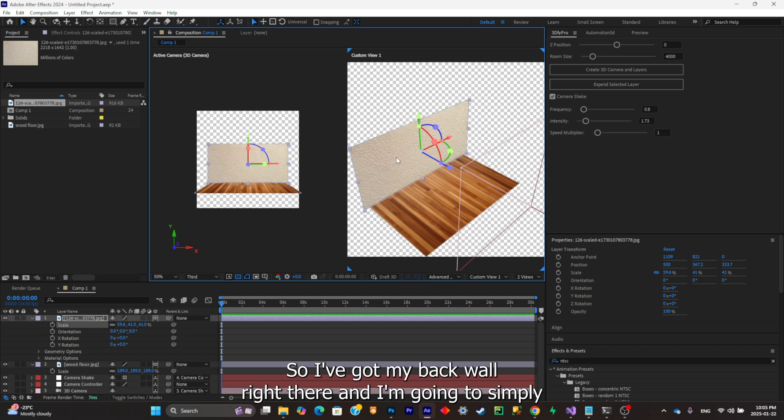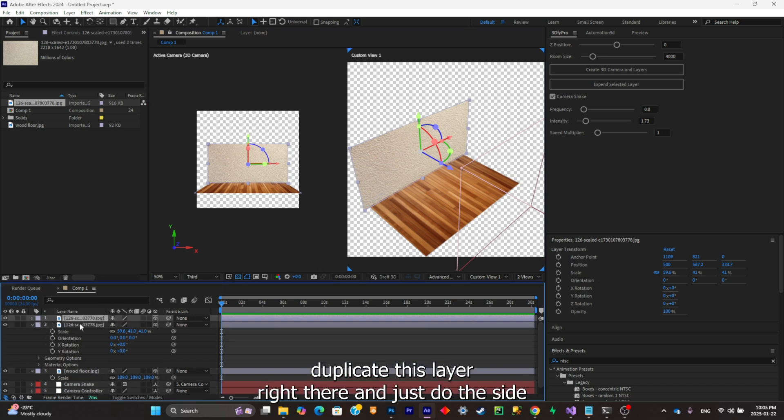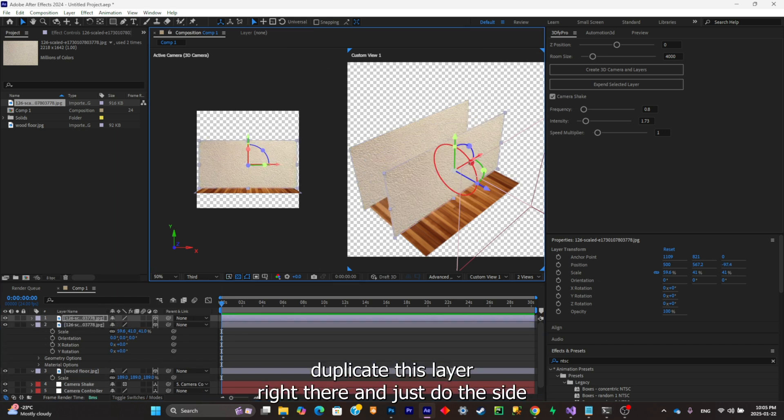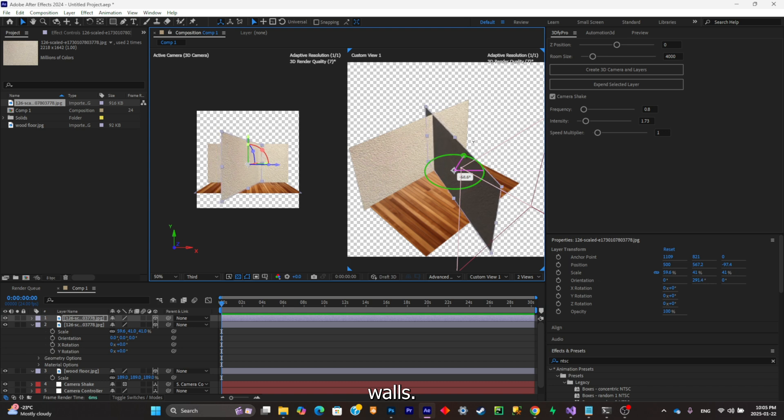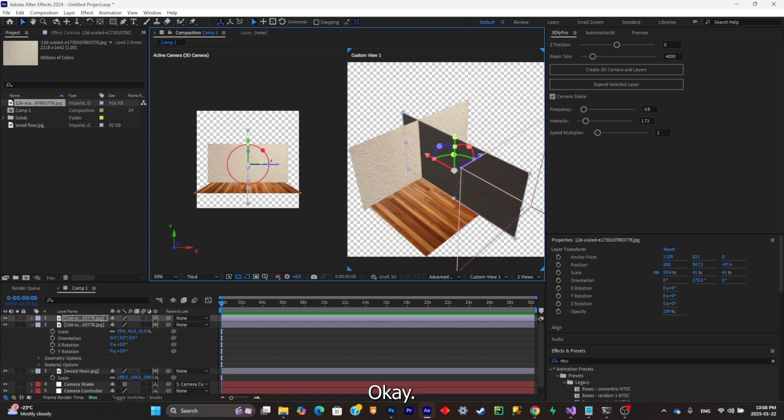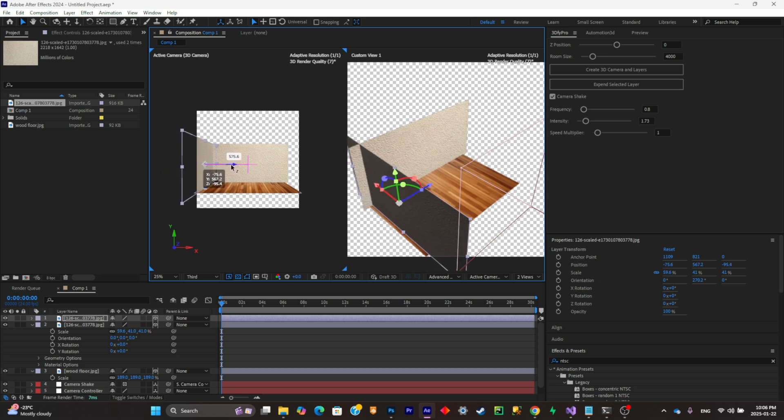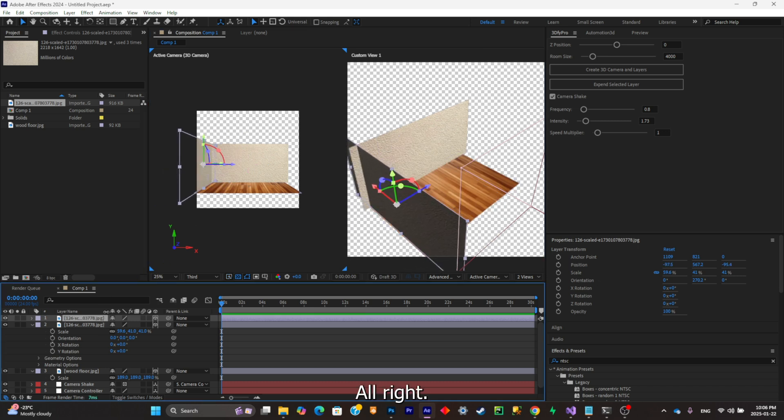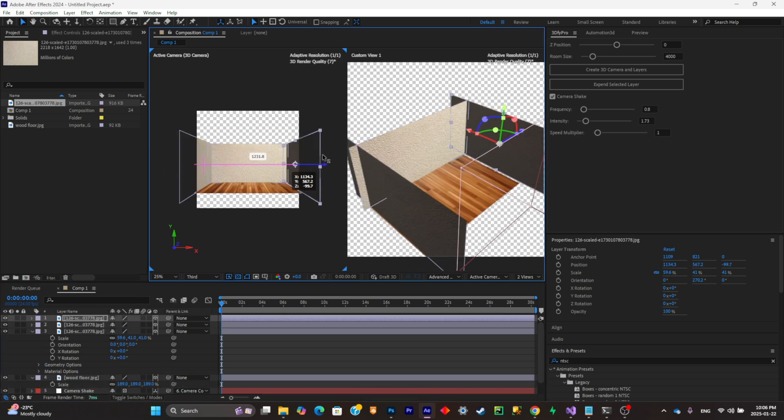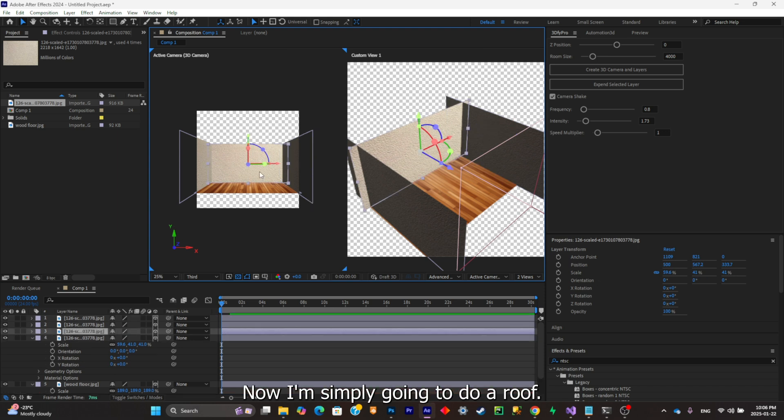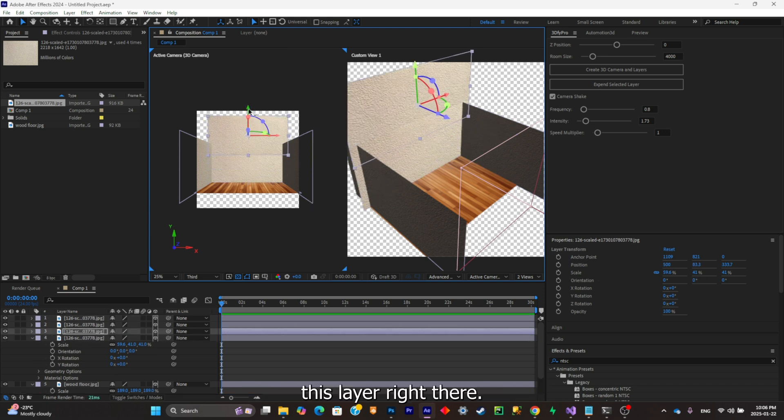I got my back wall right there. I'm gonna simply duplicate this layer and do the side walls. Now I'm simply going to do a roof, so I'm simply going to duplicate this layer and rotate it like so.